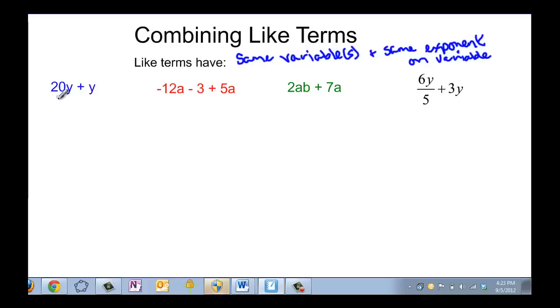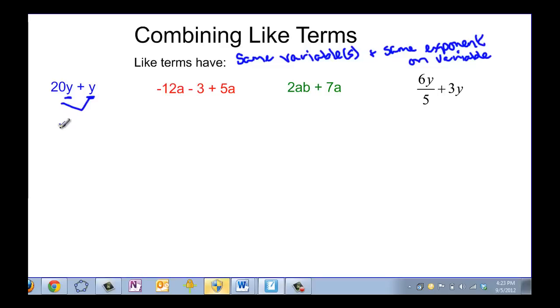In this first example I have 20y plus y. The variable is y — they're both just plain y, so I can combine them and say that I have 21y. I have 20 plus one more y.